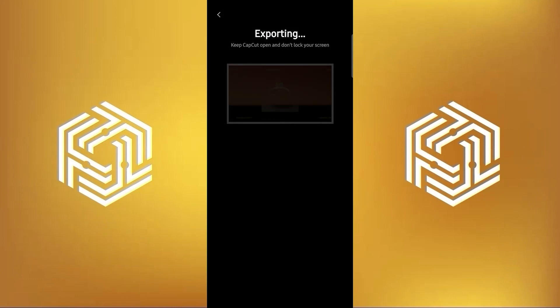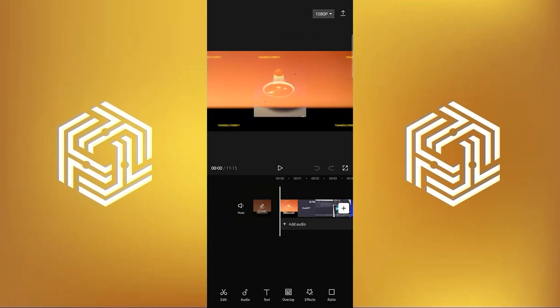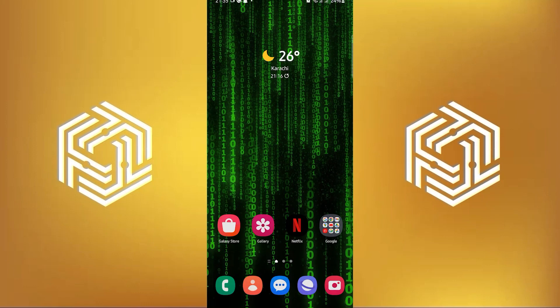Once it's done, just export the video by tapping on the arrow on the top right. And that's it.